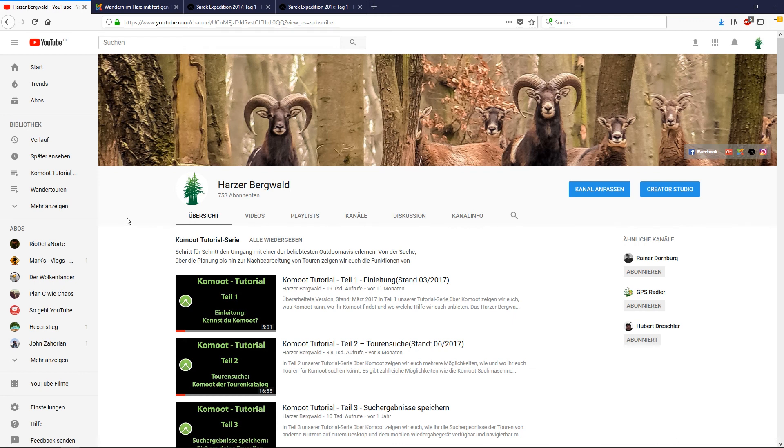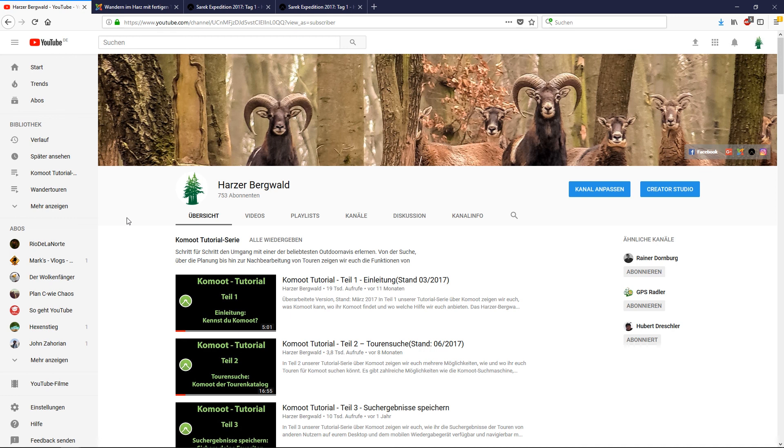And now get out and enjoy your first Komoot adventure, and please share it with other people. And if you feel this video was helpful, please give me a like. Much better, add the Harzer Bergwerg channel to your favorite channels.